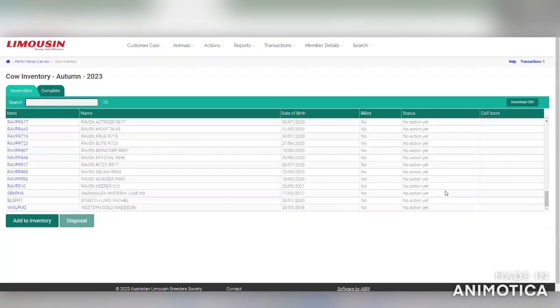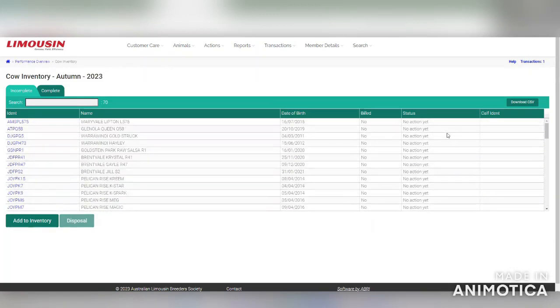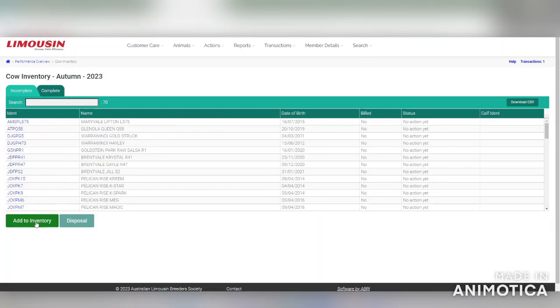As you can see, the status says no action yet. To add a female to your inventory, you will need to click the add to inventory button.